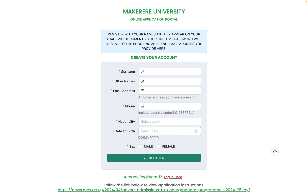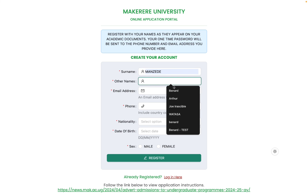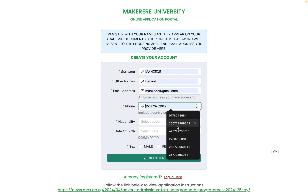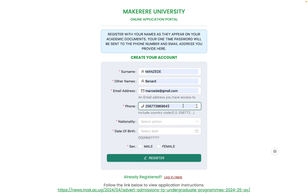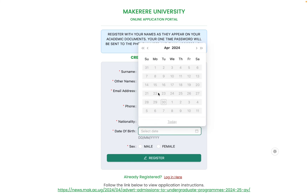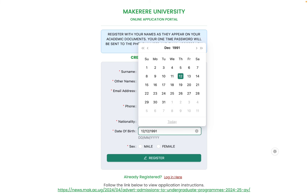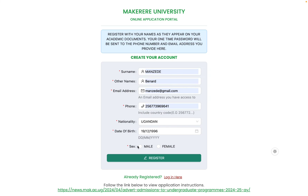The date of birth should match what is on your birth certificate. All information provided is vital and cannot be changed later. I'll now fill in my name — Bernard — my phone number, my nationality as Ugandan, my date of birth, and my gender as male, then register.